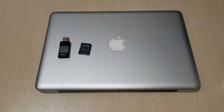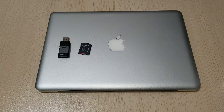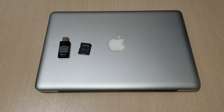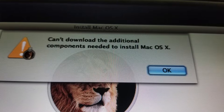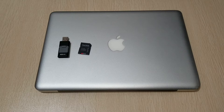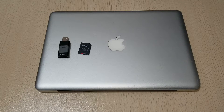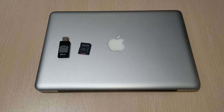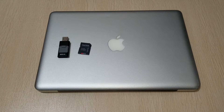Hey YouTube, welcome back. Today I'm going to show you how to fix your MacBook — either MacBook, MacBook Air, or MacBook Pro. One of my clients has a problem with the error message: 'Can't download the additional components needed to install Mac OS X.' What I did was try to do a factory restore from his MacBook Air, but the hard drive files all got corrupted and won't allow further installation.